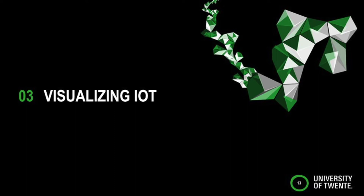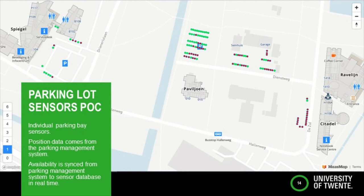This was one of the first proof-of-concept visualizations we did. We have a few parking lots with individual parking-space sensors. It was really easy to connect the API from the sensor vendor to a database and then use Mazemap to visualize this. I'm not a software developer — I do these kinds of proof-of-concepts internally to give an idea of what could be possible. This was really easy to get working with Mazemap, and the data on the proof-of-concept website is updated in real time.